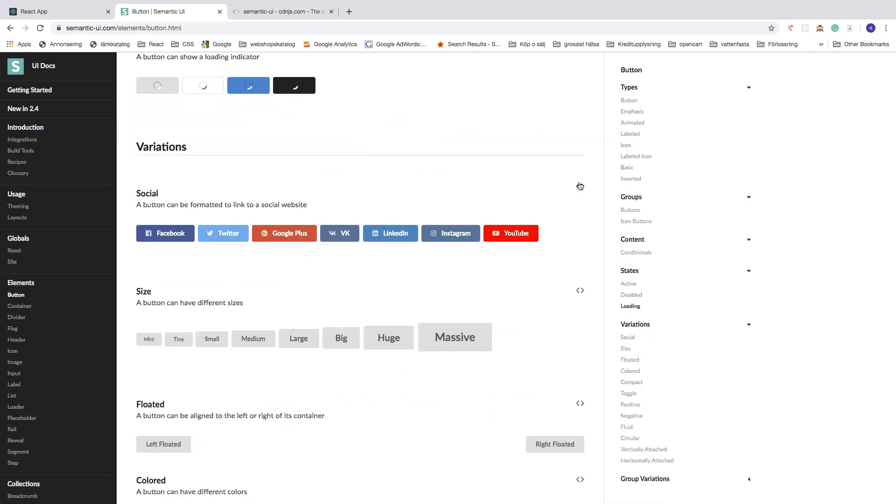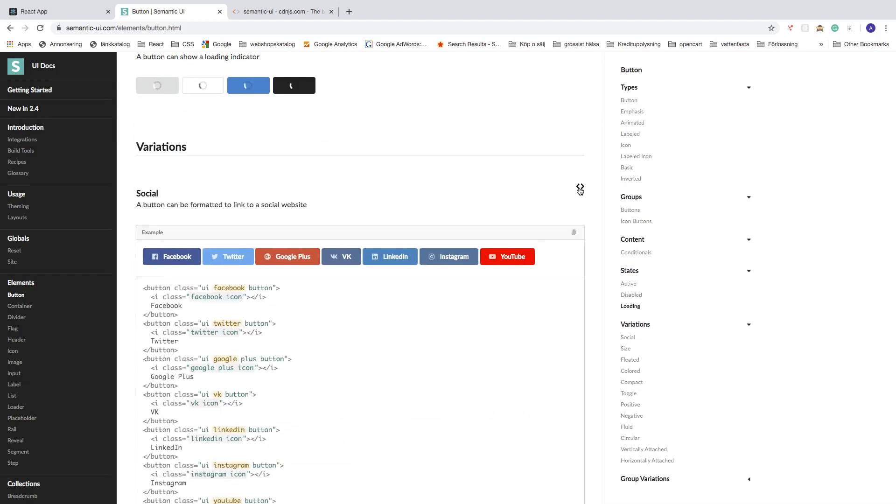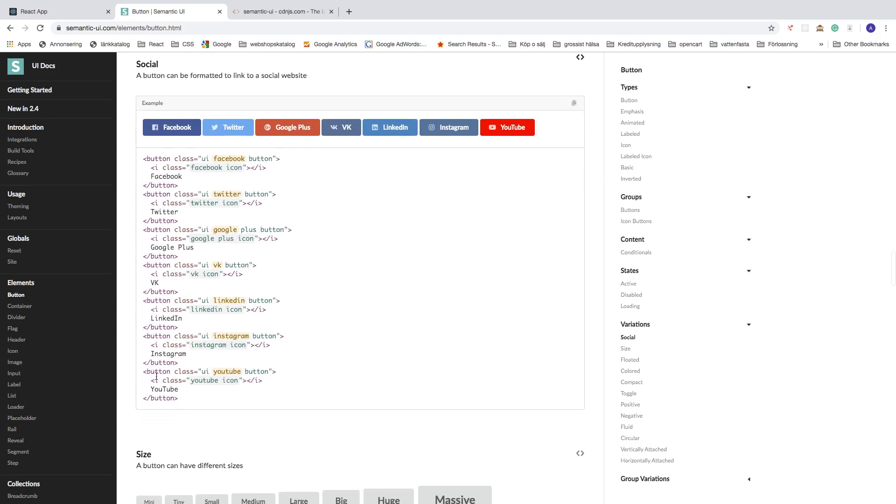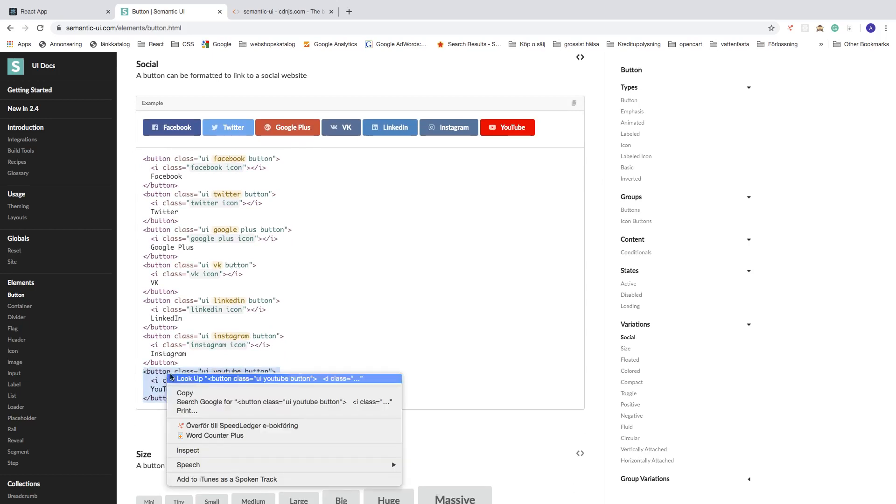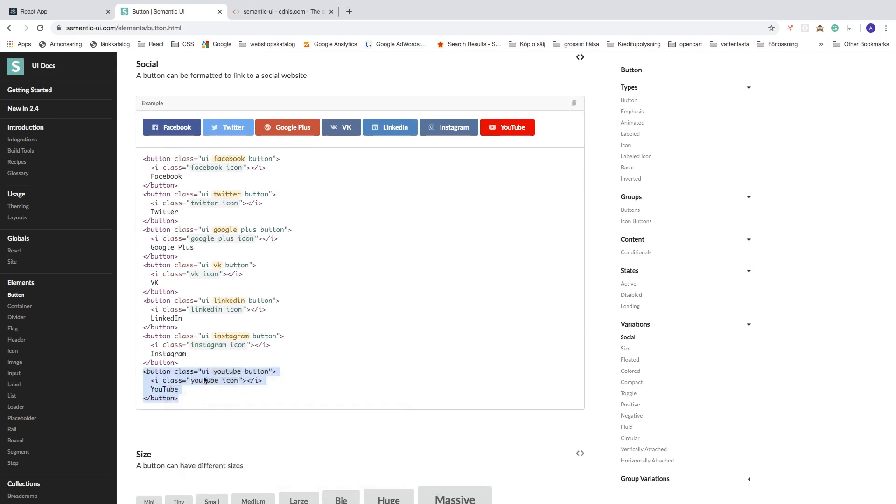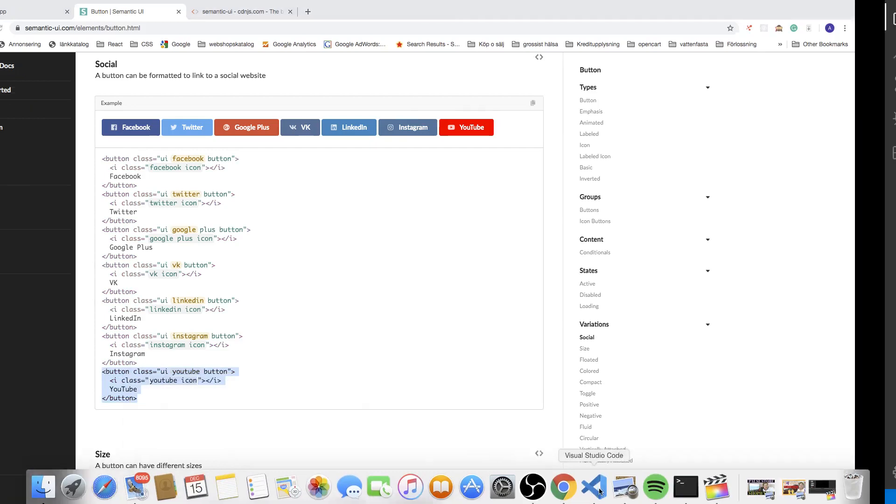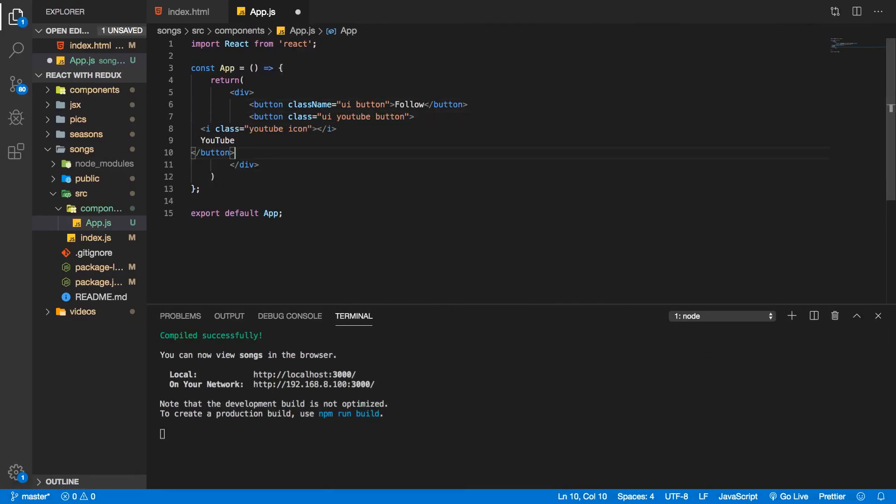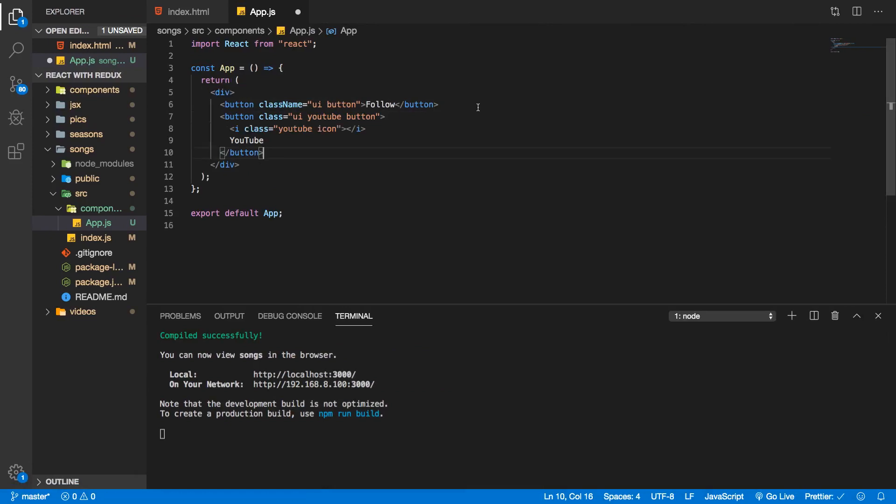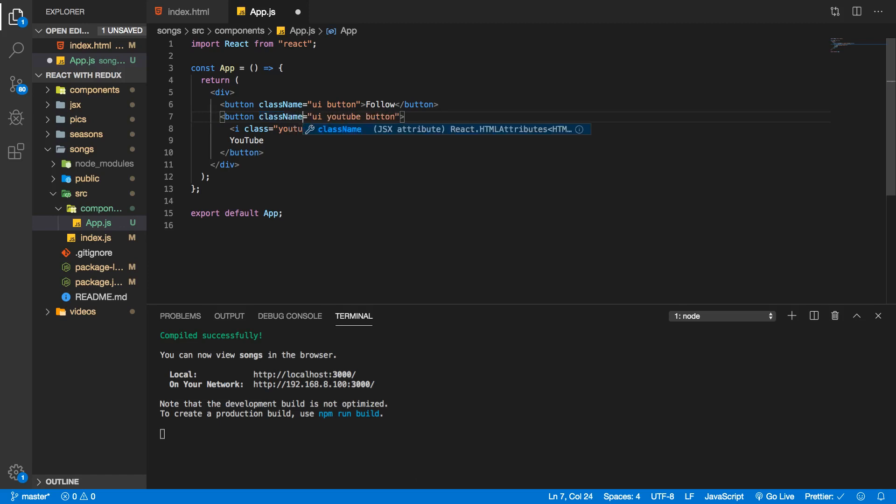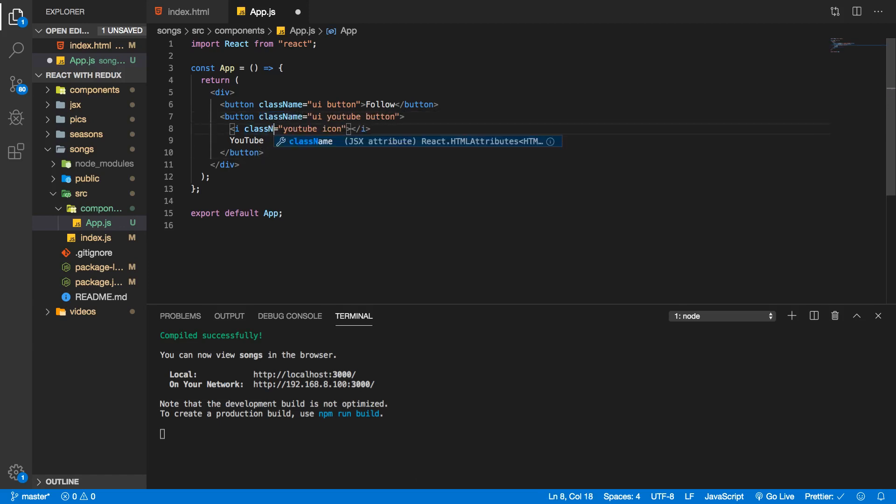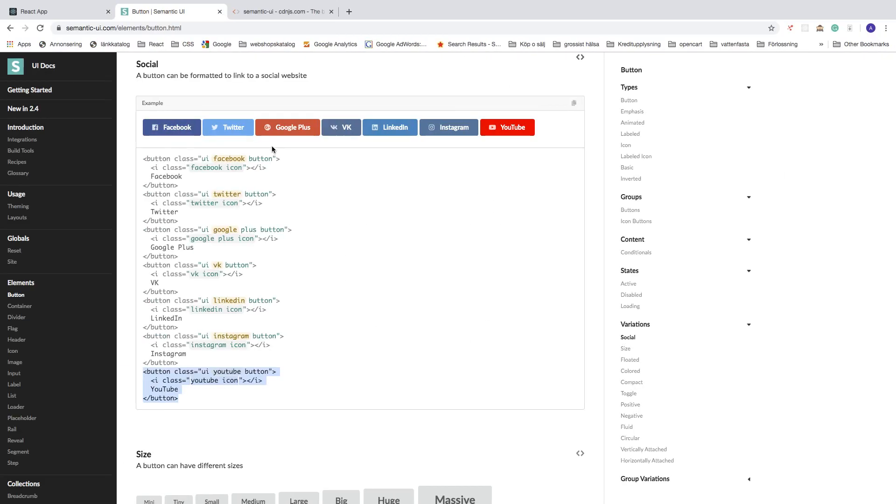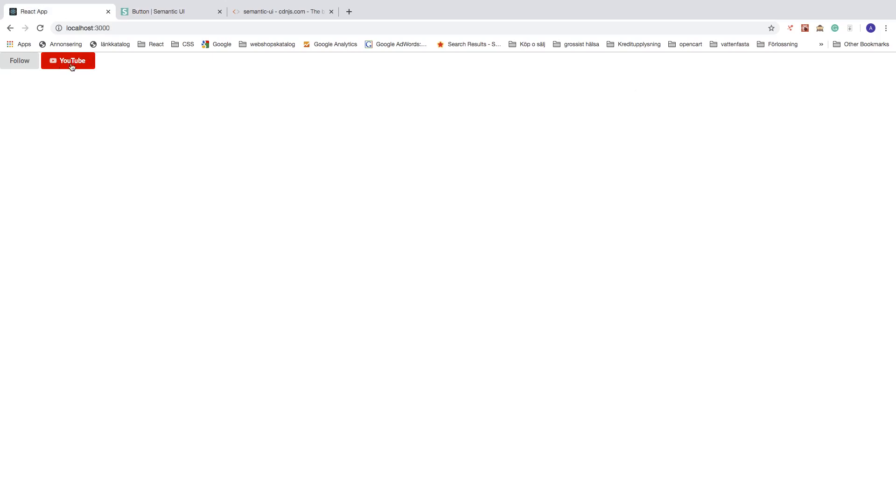Maybe you want to have a YouTube button - just go down to this one, copy, go back to Visual Studio Code, paste it right here. All you have to do is just change the 'class' to 'className', same thing right here like that, and click on save. Let's go back - we now have the YouTube button right here.